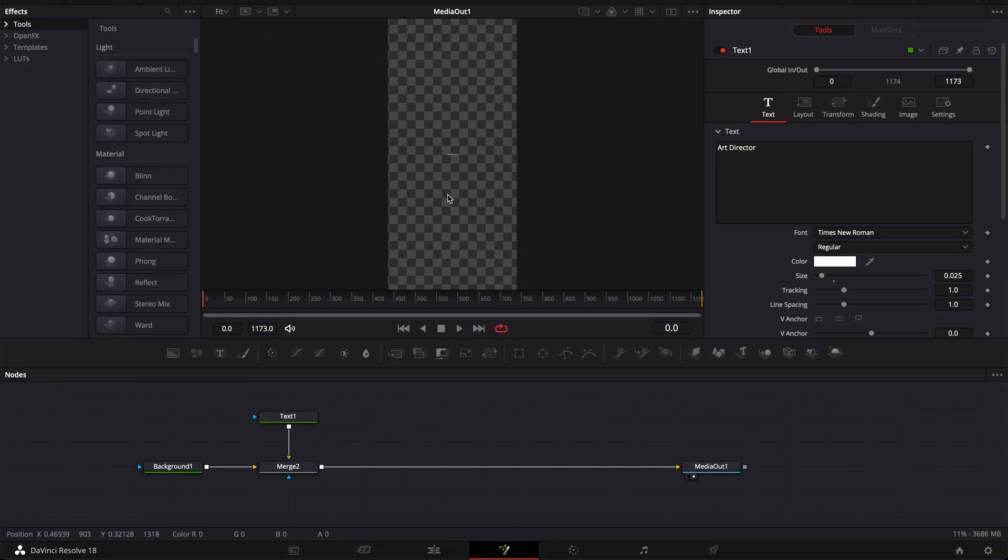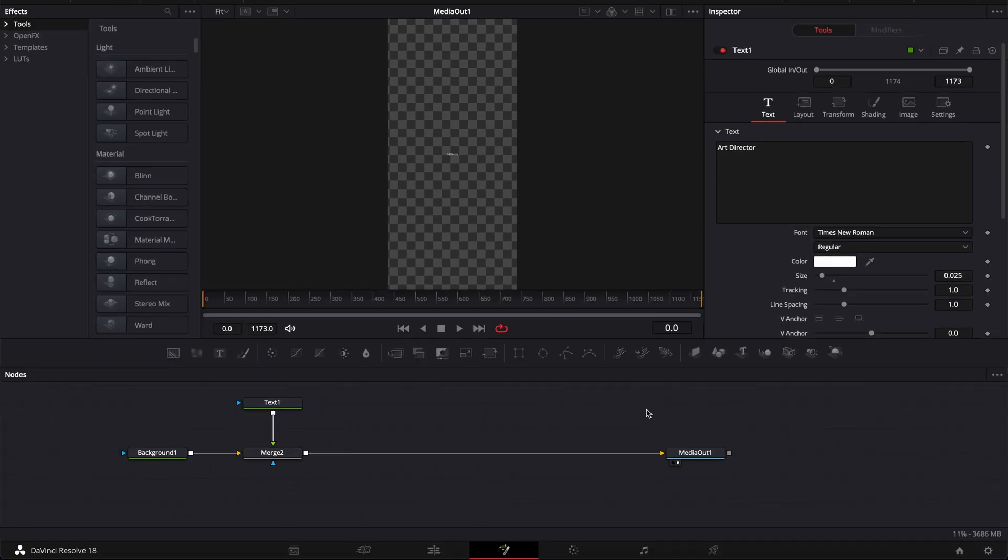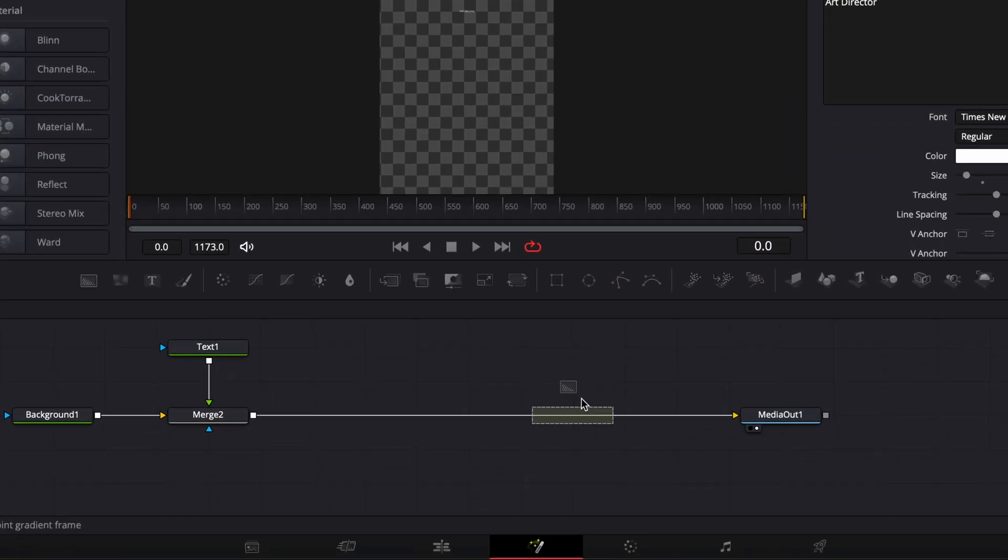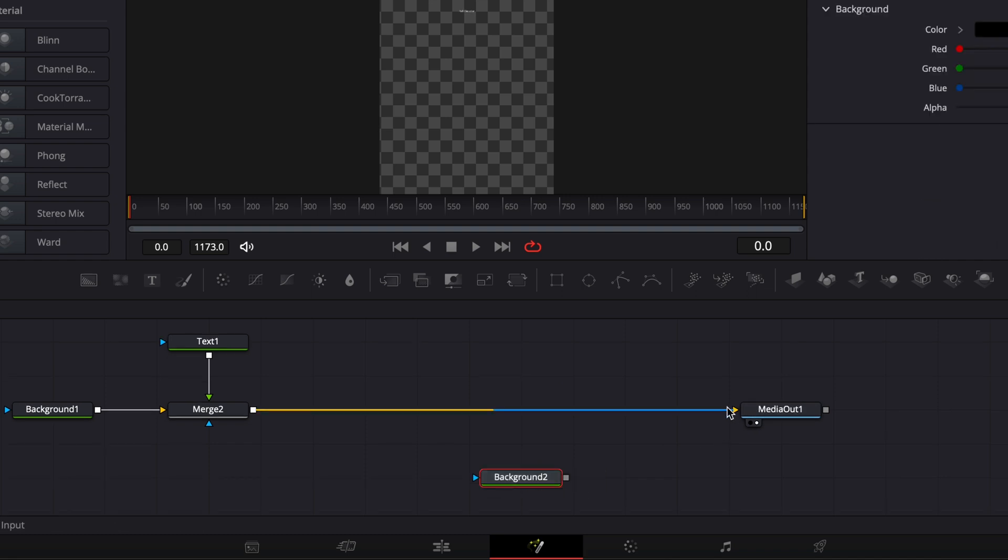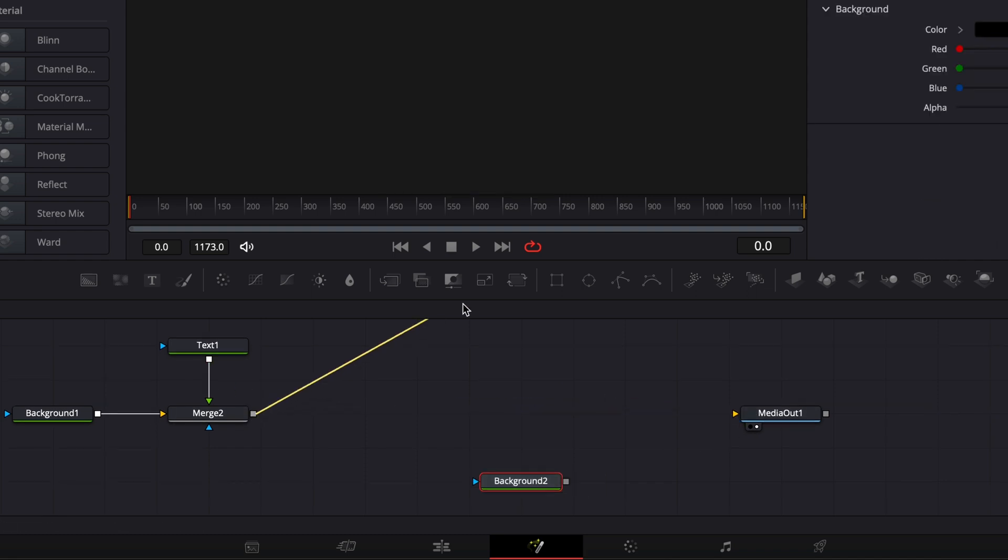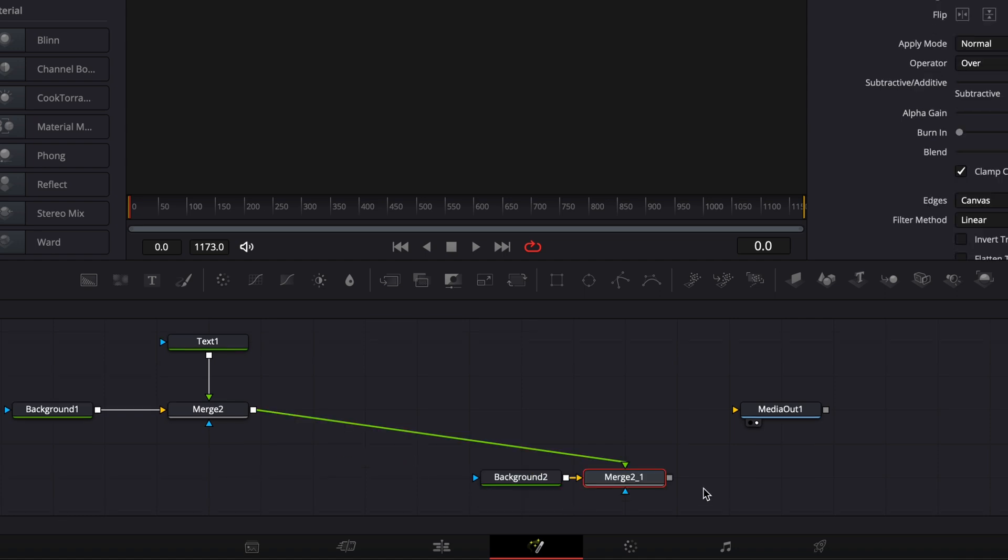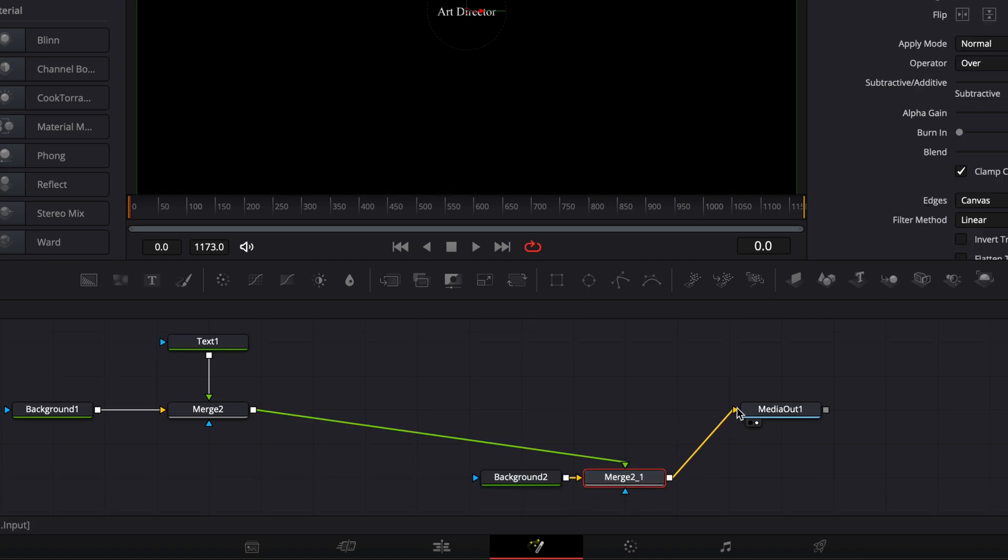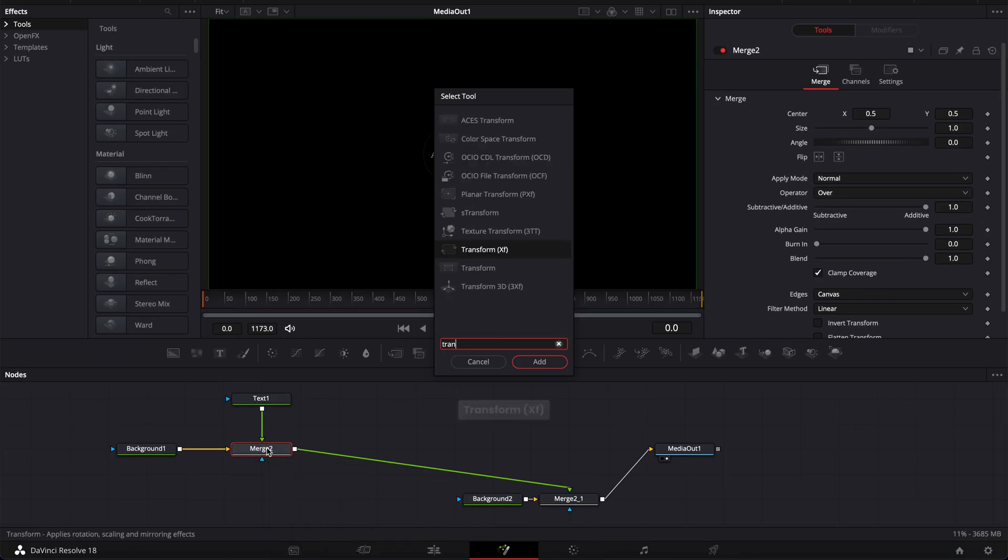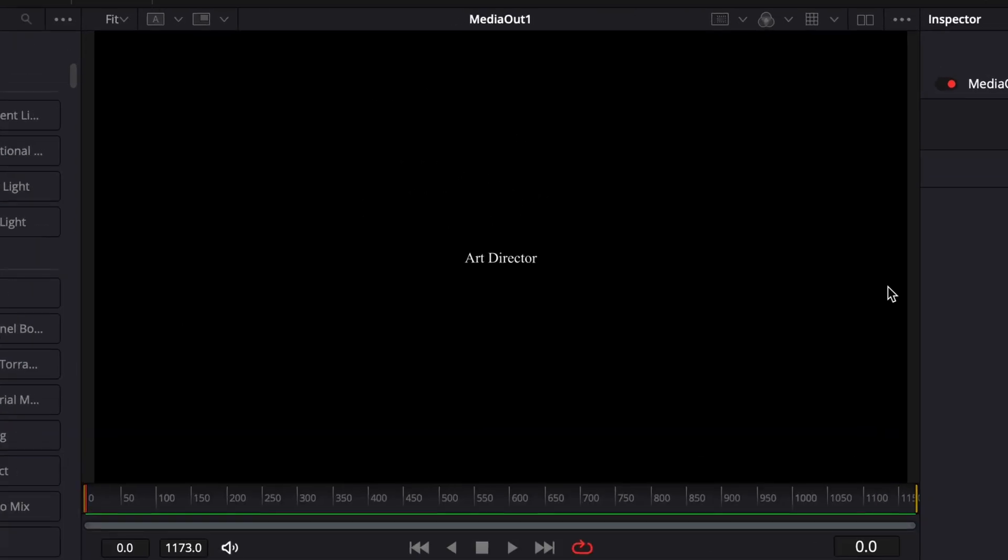Now, with that current canvas, we cannot see much because the text right now is way too small. So we're going to just create the final view. I'm just going to bring a new background. And then here, we're just going to link the output of the merge two to that background two. And then here, we're going to link the output of the merge to the media out. Then I'm going to select my merge two, hit shift space, and I'm going to bring a transform node. So now basically, I'm seeing the final version, which is a HD or 4K format.